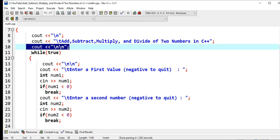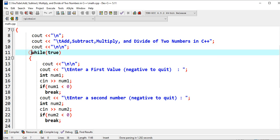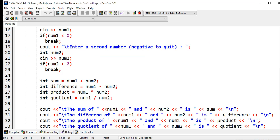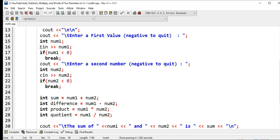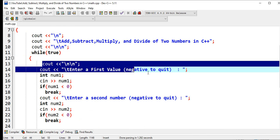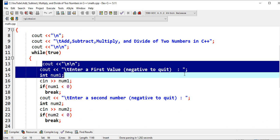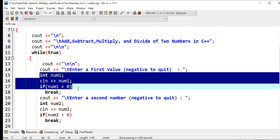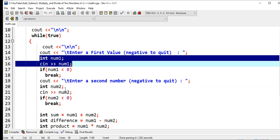Line number 11, while true - we are creating an infinite loop. Enter a first value, negative to quit. Cin num1. We declare int num1.